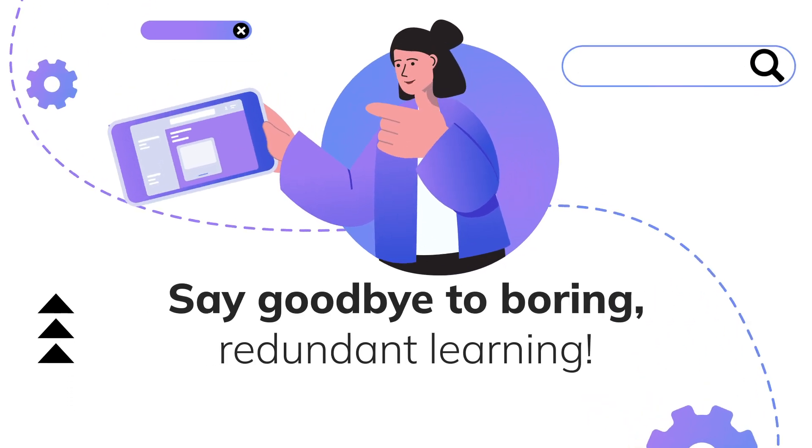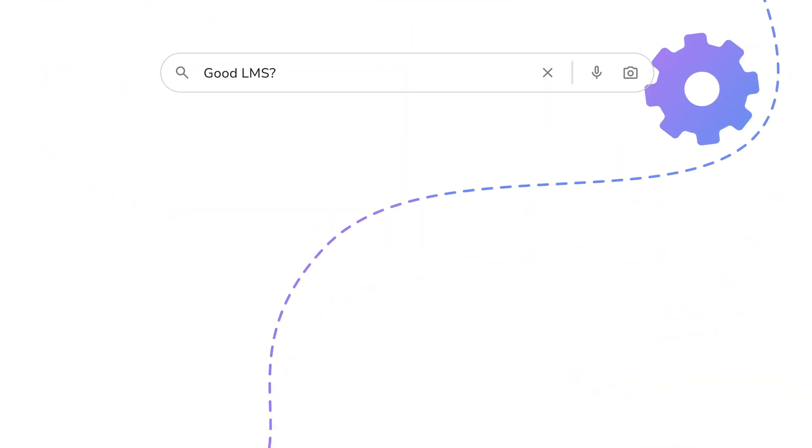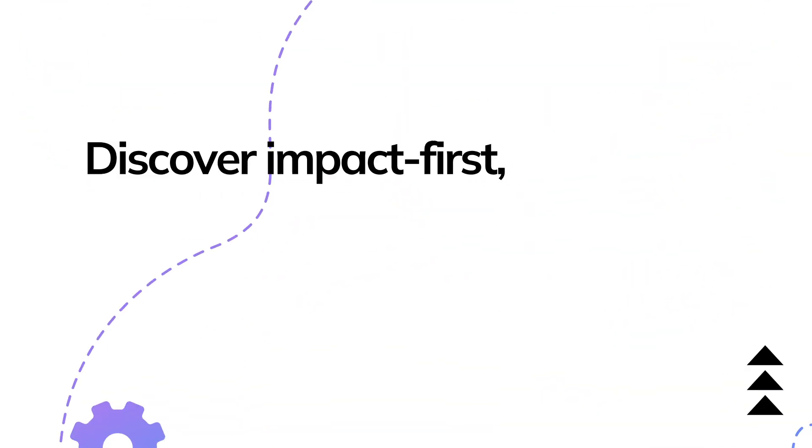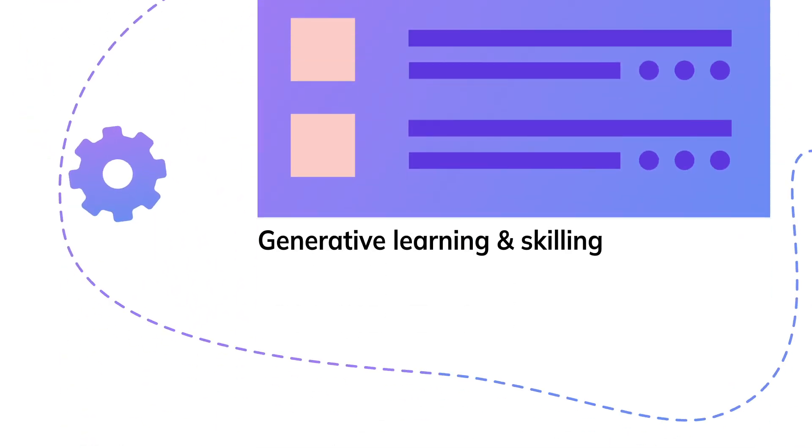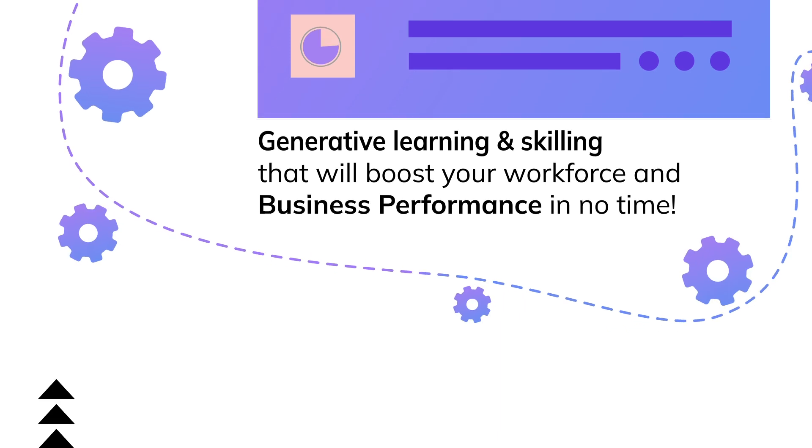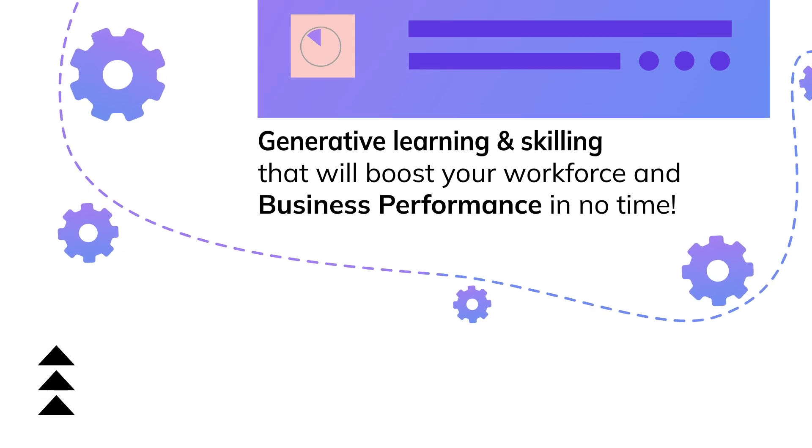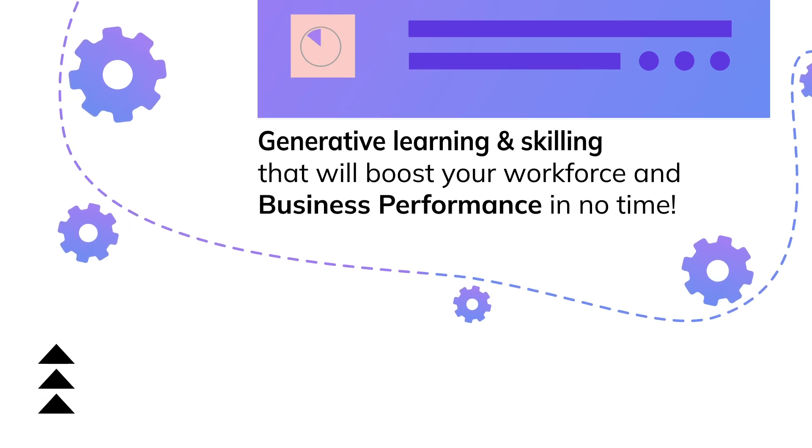Say goodbye to boring, redundant learning. Discover impact first, generative learning, and skilling that will boost your workforce and business performance in no time.